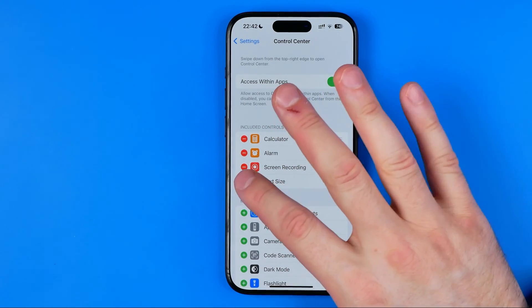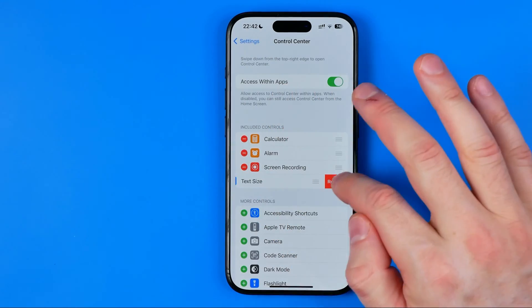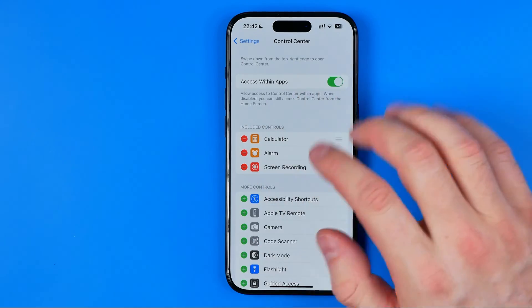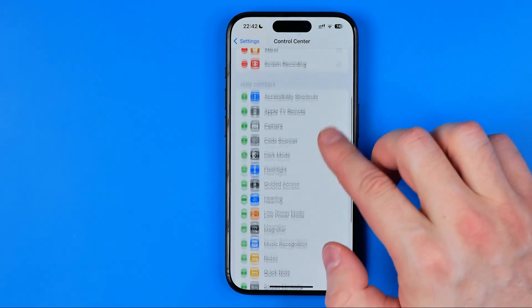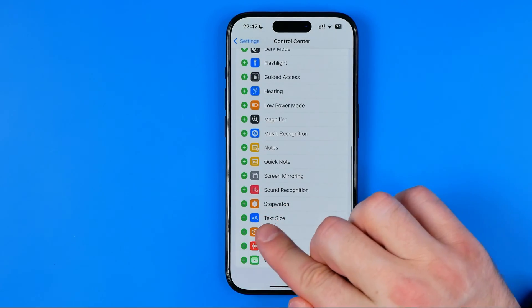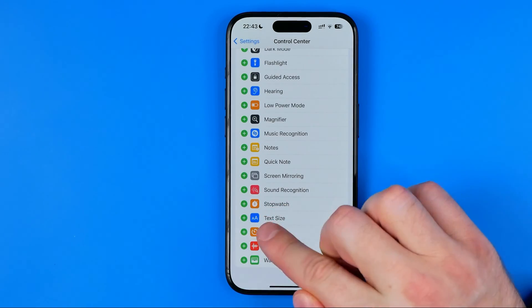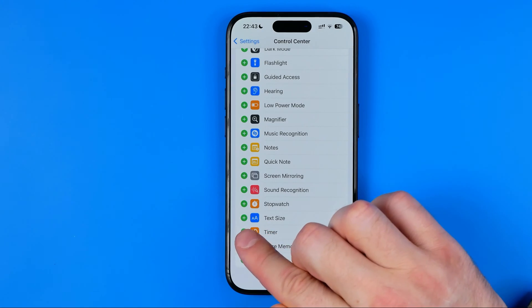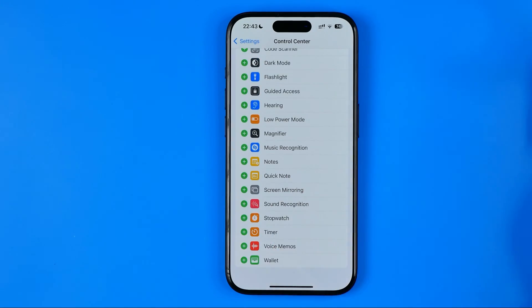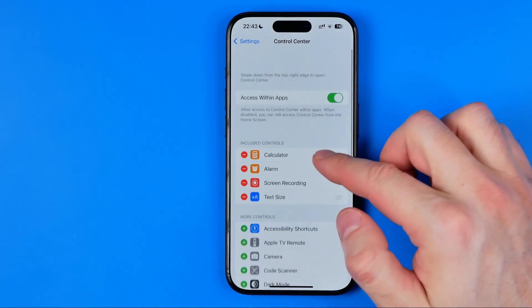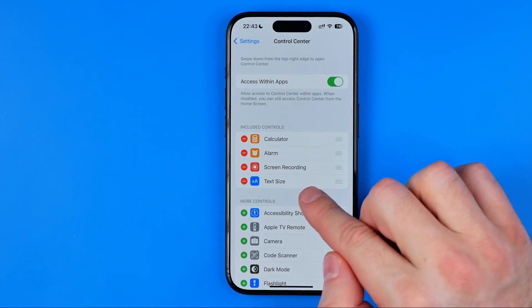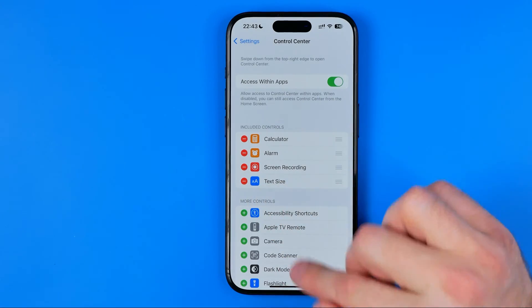If it is not, scroll down until you find Text Size and then tap the plus button next to it to add it to included controls.